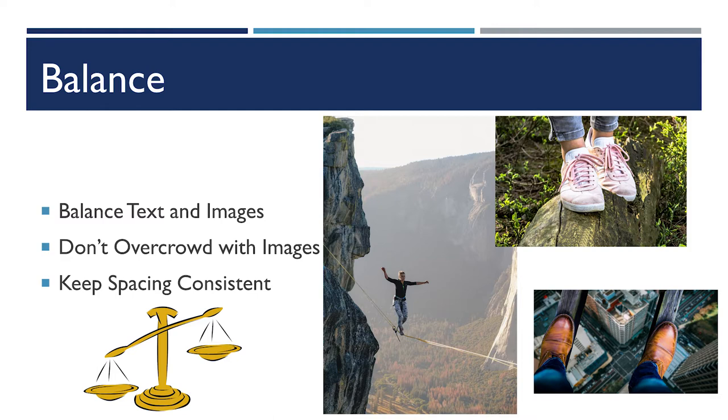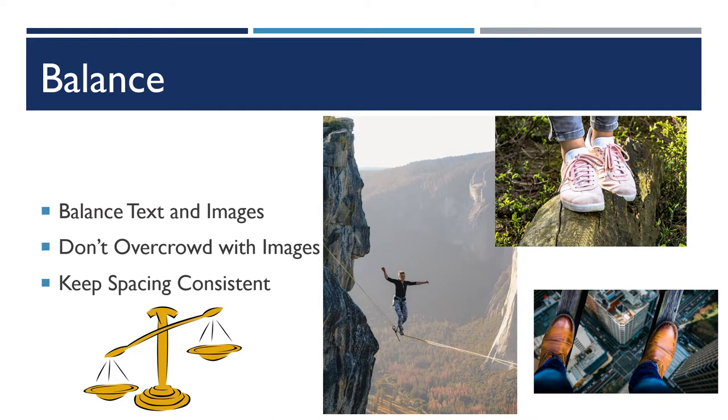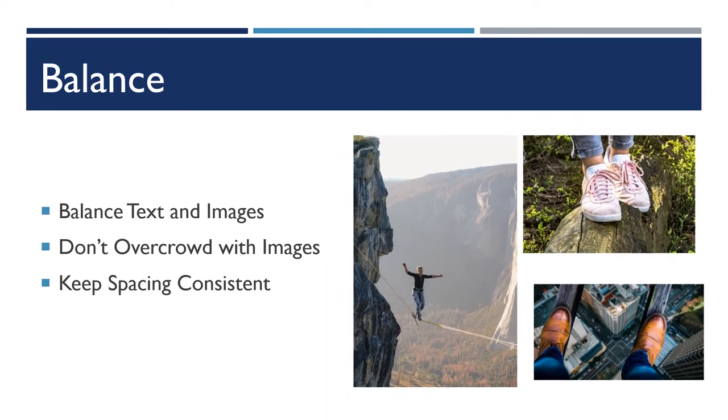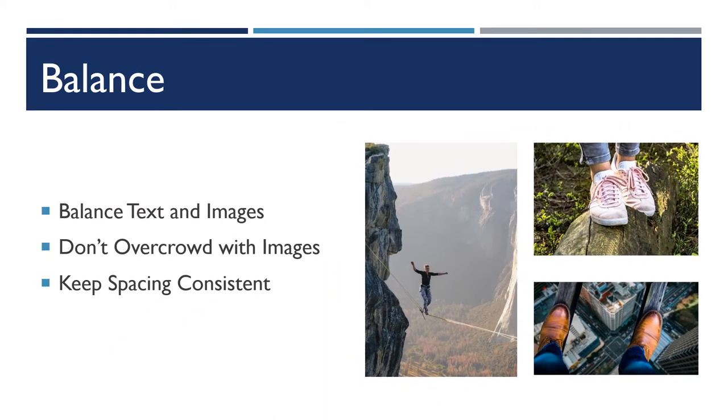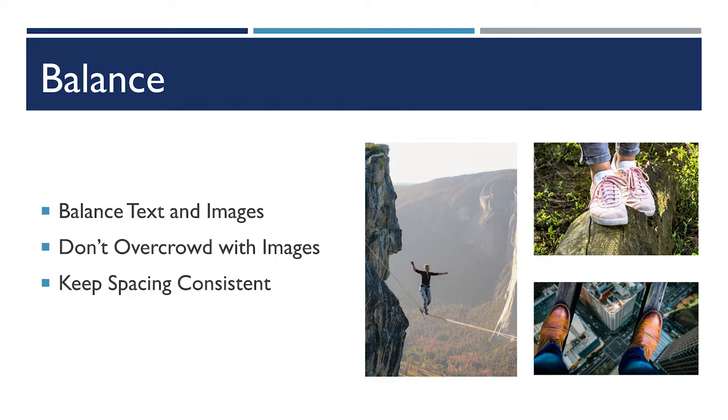Something like this would look much more professional. That slide still may have too many images on it. It's a little busy, but it looks a lot better than it did.